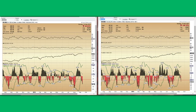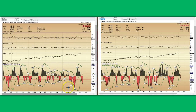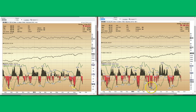Here we are on the NASDAQ McClellan. This is going back to August of last year, so it's about a year and two months, this time frame. And you can see the best points of entry to play a reflex bounce or retracement bounce is always when we get to what is the minus 90 level.